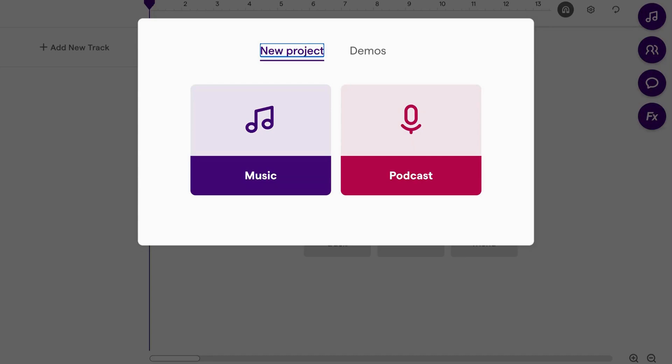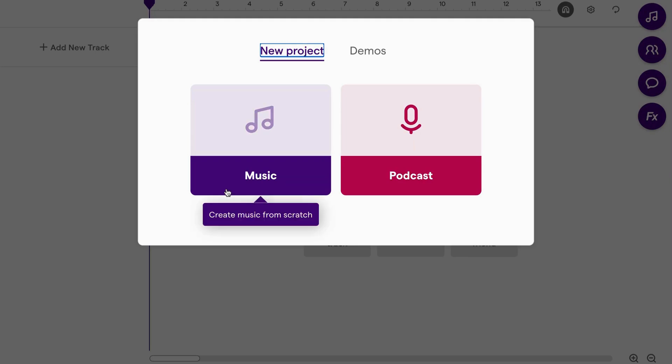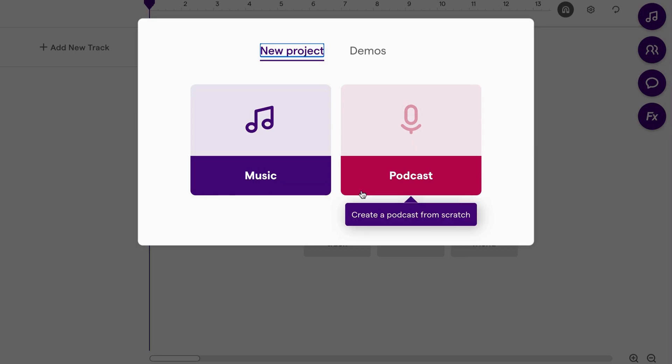Today, we're going to explore the Patterns Beatmaker and Smart Drummer in the Soundtrap Studio. To start, I'm going to select a music project.